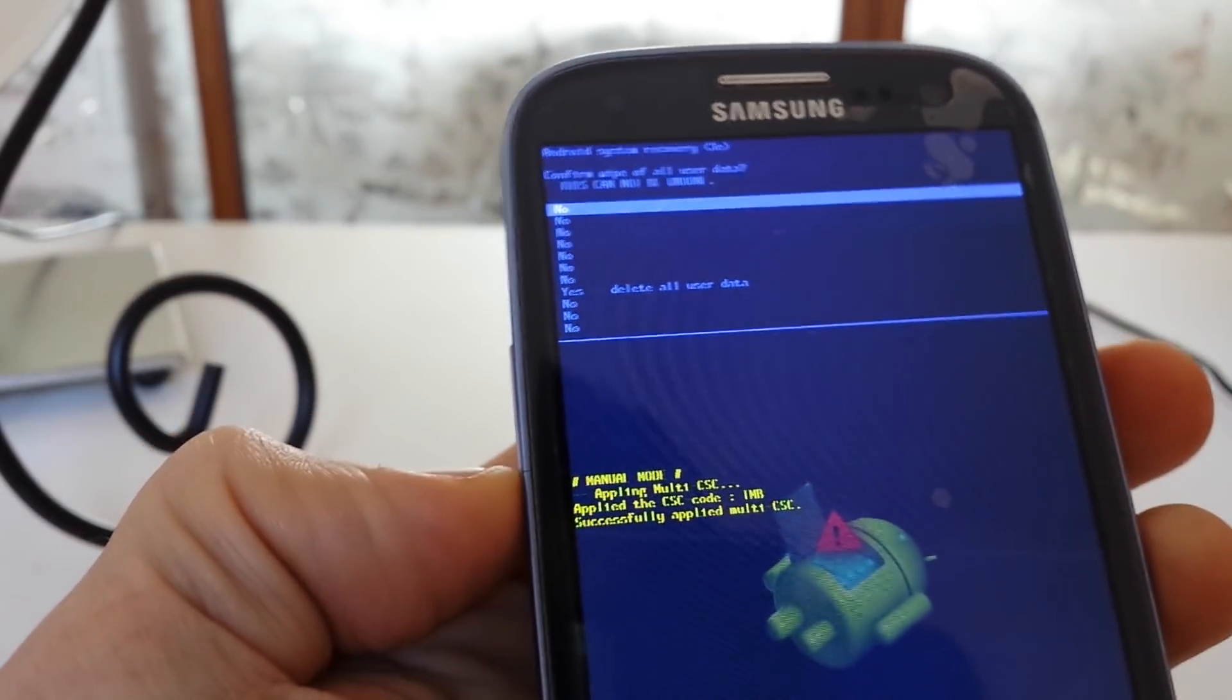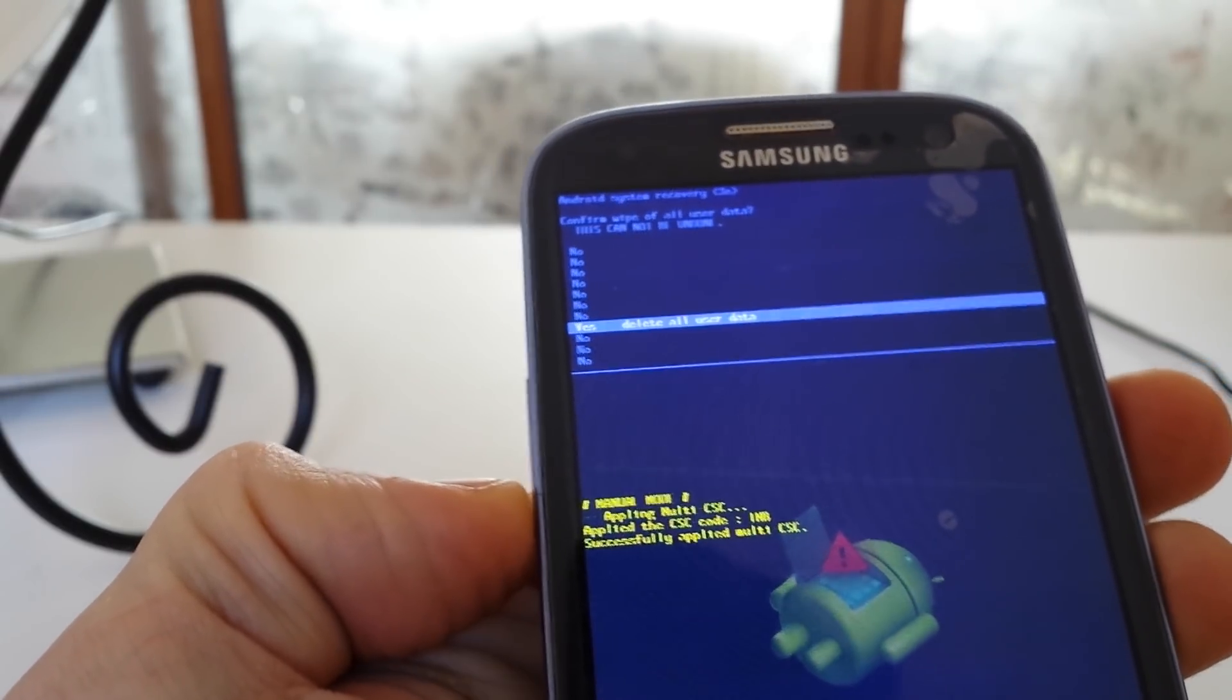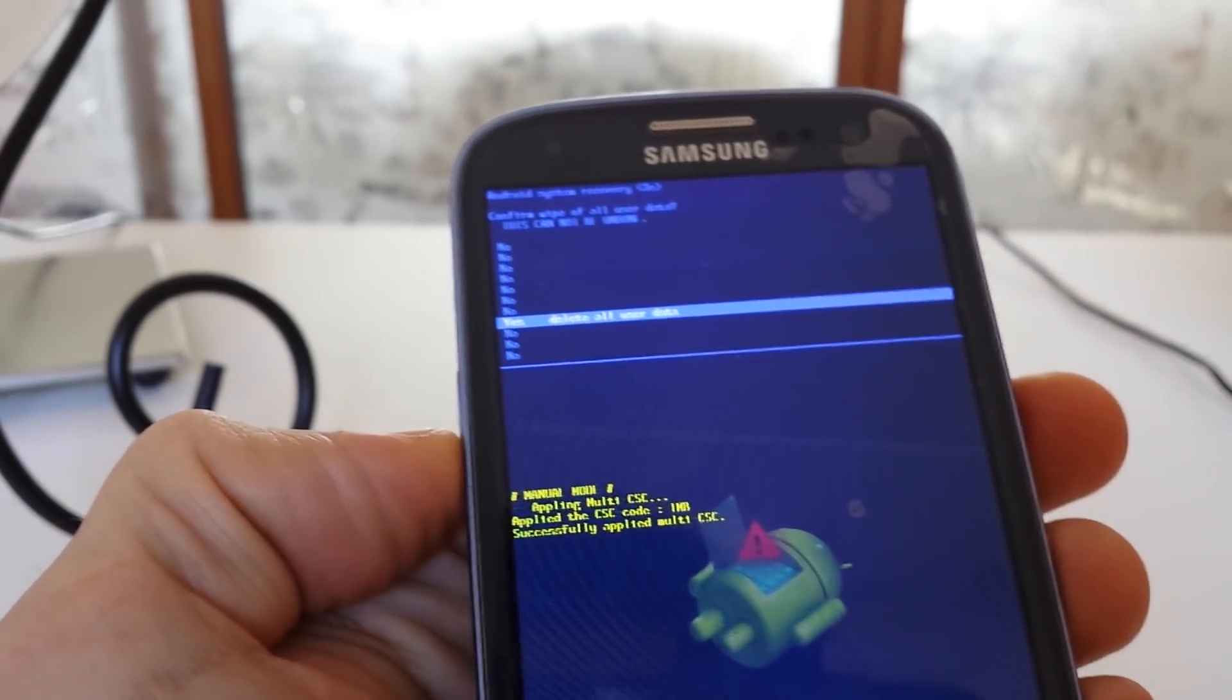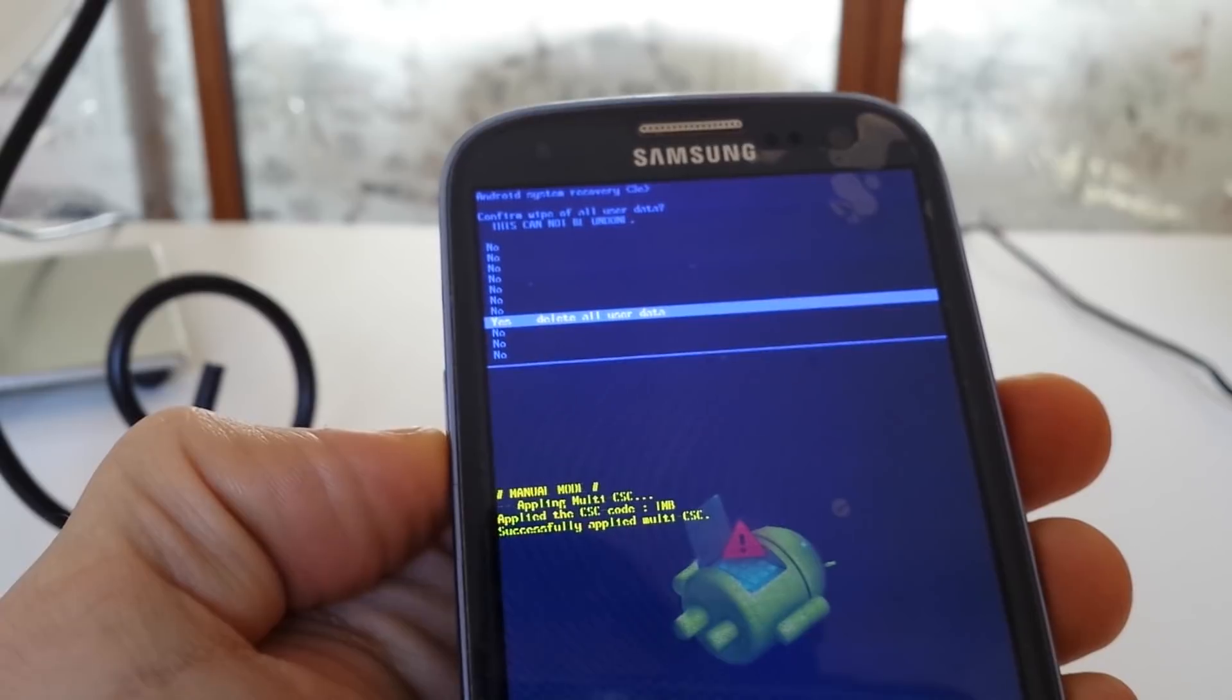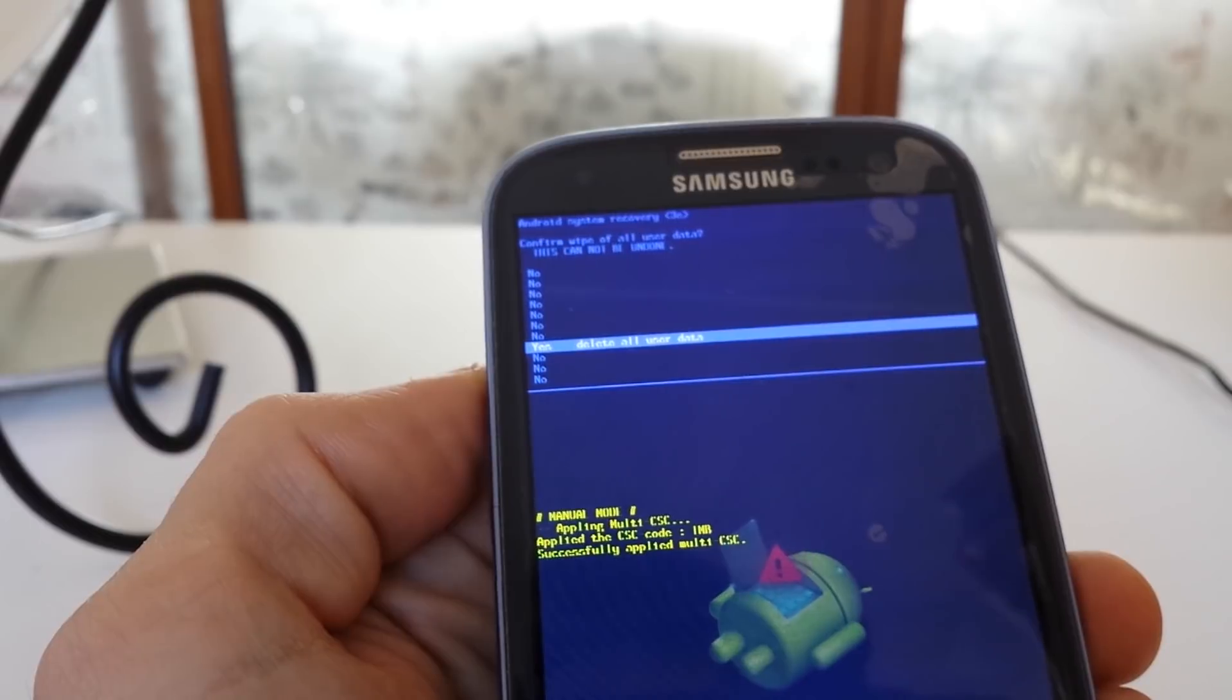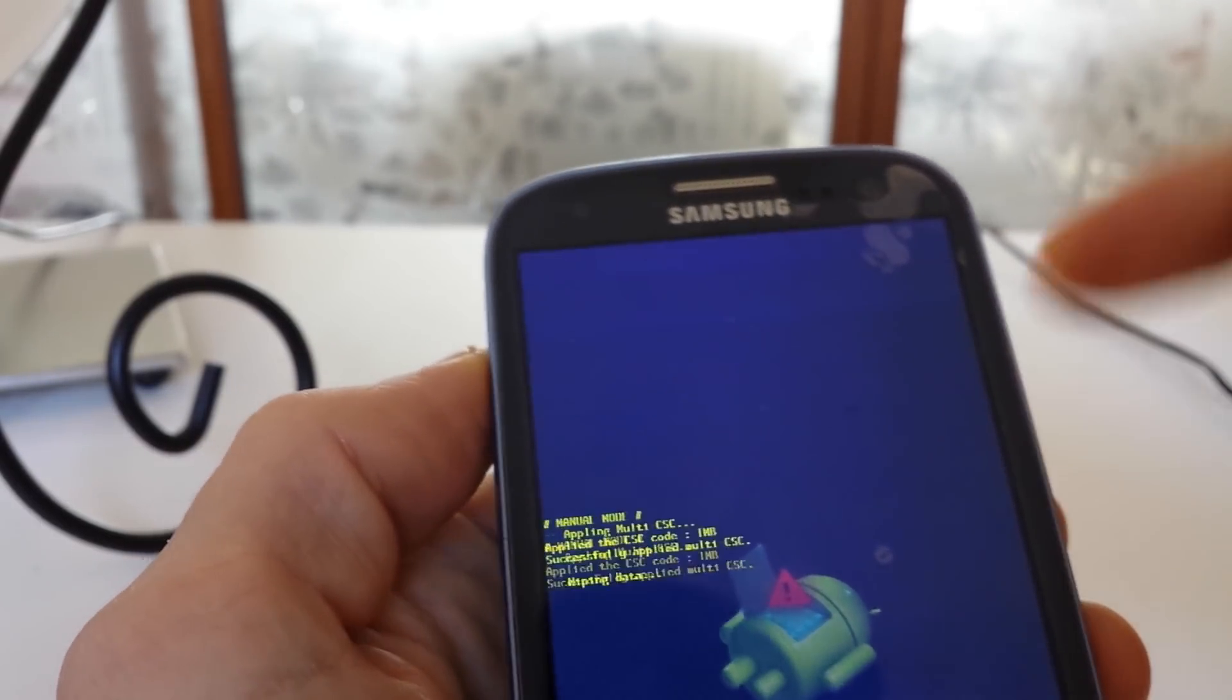And then from here, what we want to do is we're going to go all the way down, delete all user data. So remember, guys, once you do this, it's going to delete everything on your phone, pictures, files, apps, whatever you have on there. It's going to delete it, and this is going to make your phone like brand new, as if you just took it out of the box. So I'm going to select this. I'm going to push the power button.